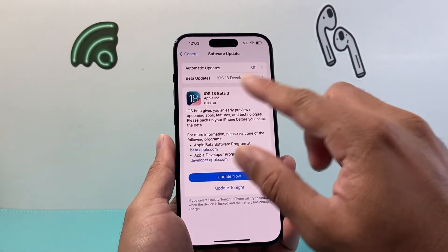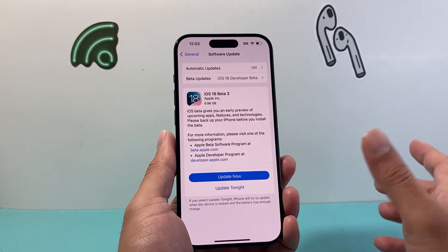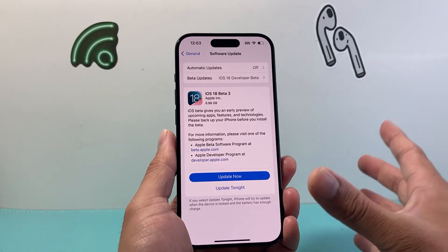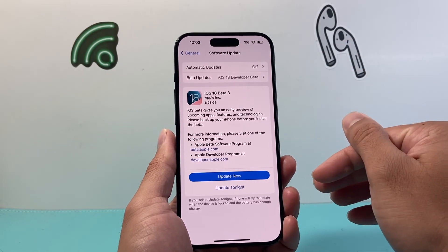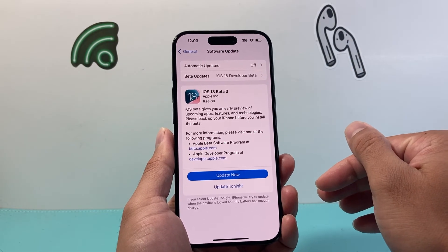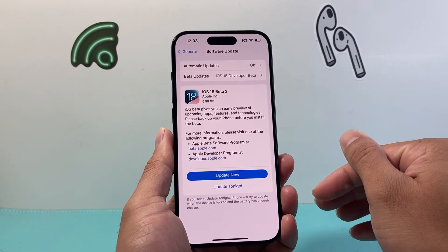Basically you can manually come over here, check for updates, and update it whenever you choose to, instead of having it automatically download an update for you.